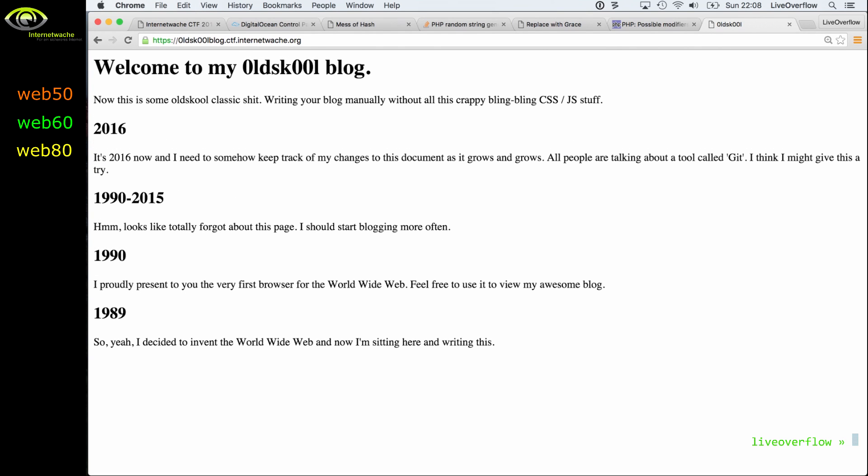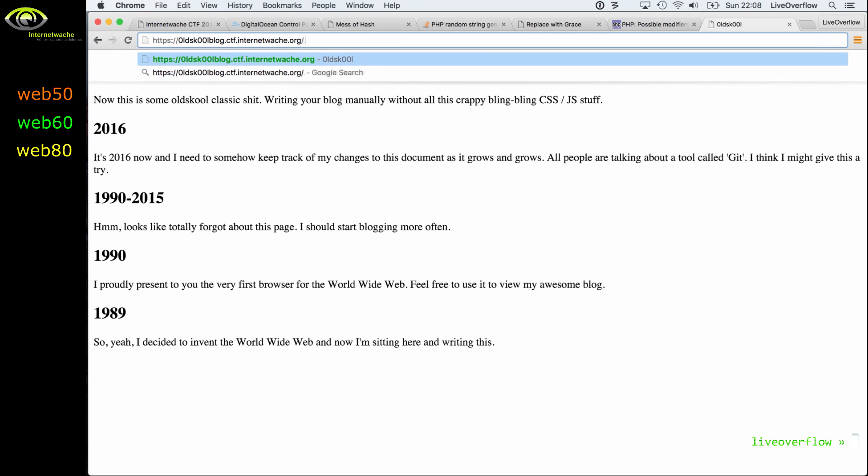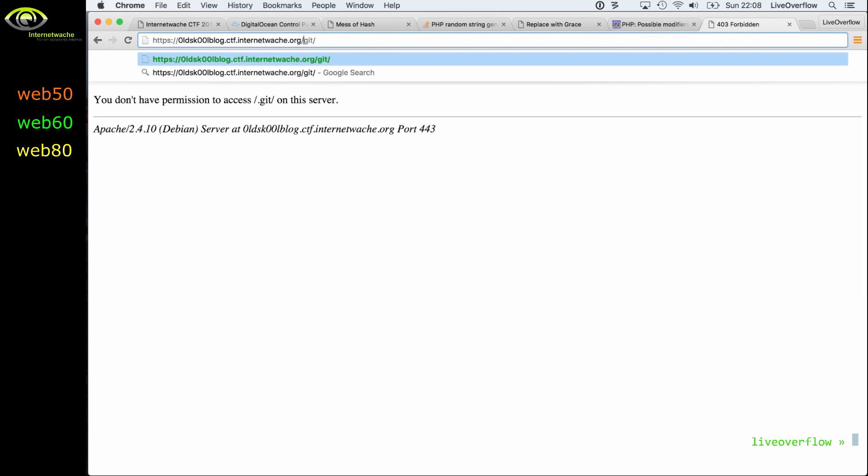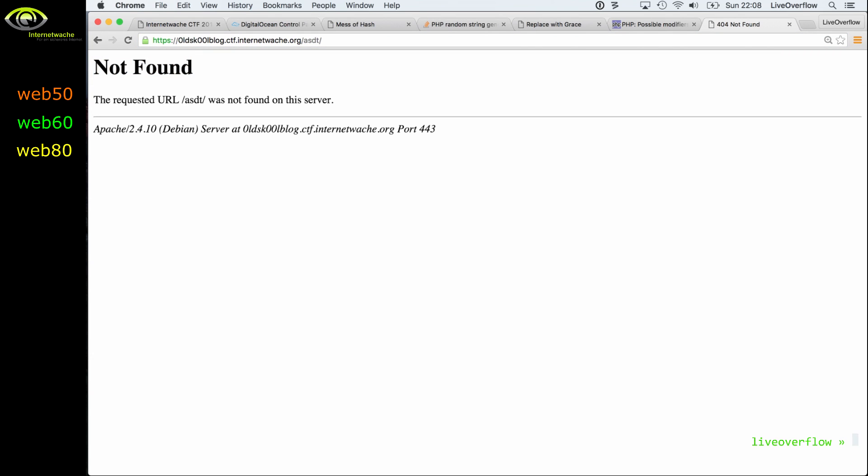And if you have used git before, you know that git creates a special folder called .git, which is usually hidden when you work on Linux or something. But you can see that .git, if you try to access that one, it gives us a forbidden because we are not allowed to read the directory, rather than not found like we did with some arbitrary random string. So there seems to be a .git folder available.